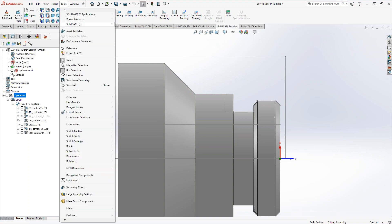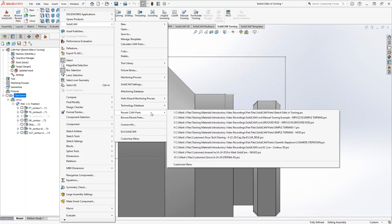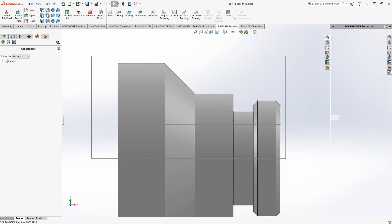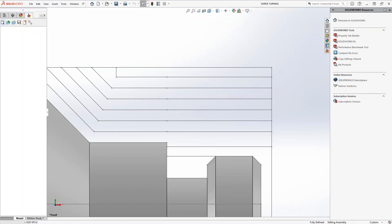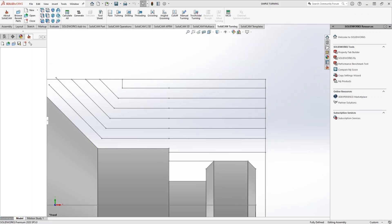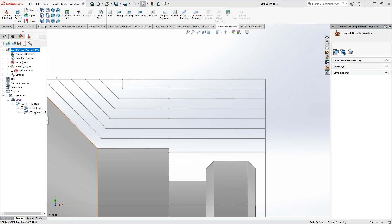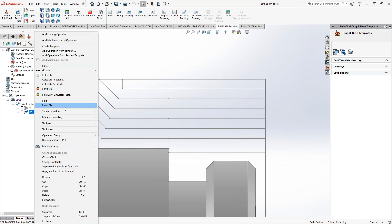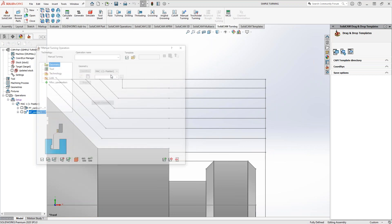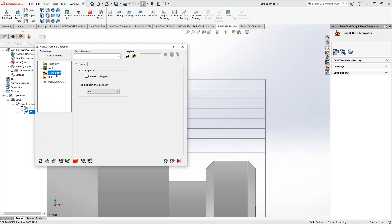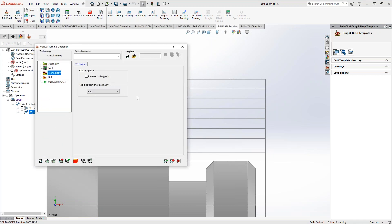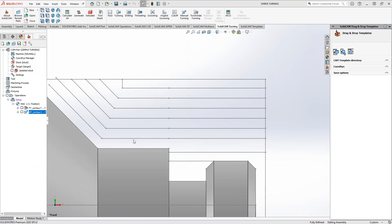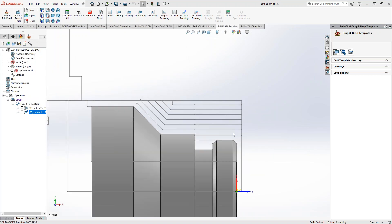Let's go into another example. Now we've talked about manual turning before, but just as a quick review, when you go to add turning operation, there's one called manual turning. And in the manual turning, there's really nothing here. You're choosing your geometry, you choose your tool, and that's pretty much it. And that's because in manual turning...